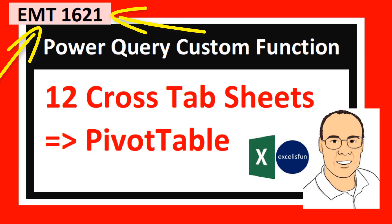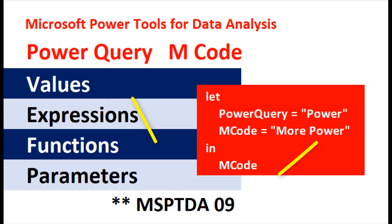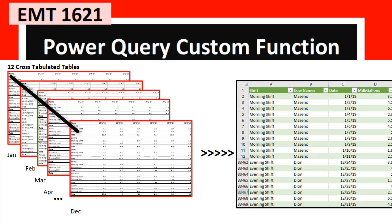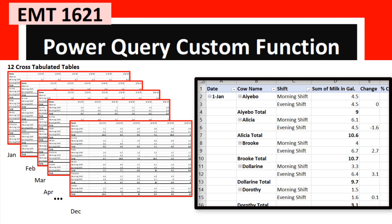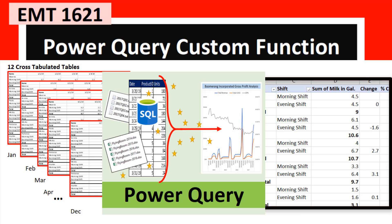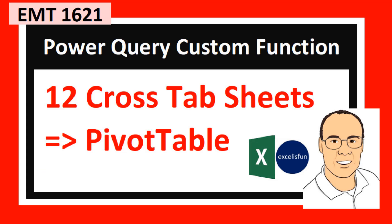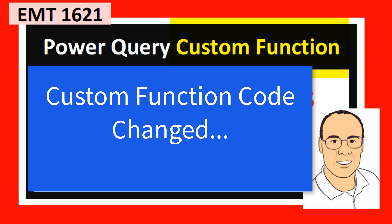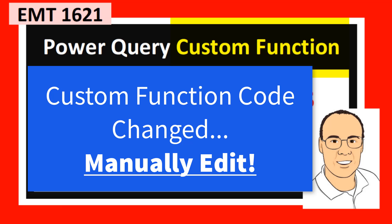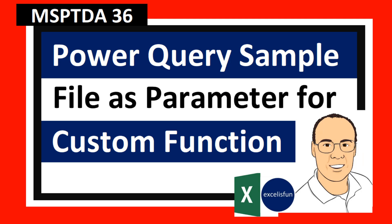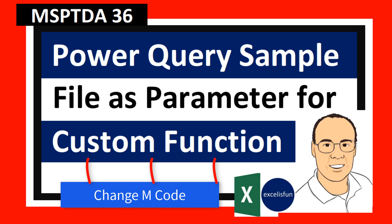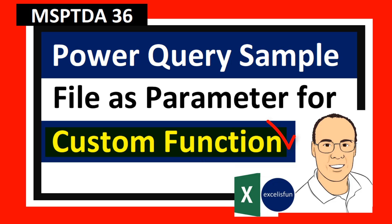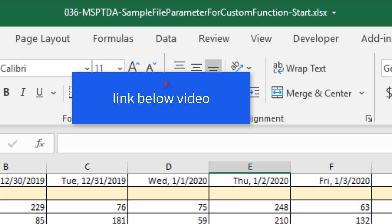Back in Excel Magic Trick 1621, also in MSPTDA number 9, we took 12 crosstab sheets and converted them into a pivot table using Power Query. In that video, we used a custom function. But when the custom function code changed, we had to manually go in and fix it. By using a parameter for the sample file, any time we change our code, it's automatically reflected in the custom function.